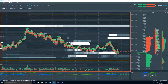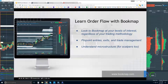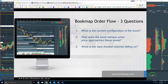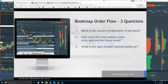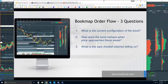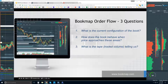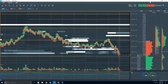For understanding the order flow, I want to look at the current configuration of the book. We're showing up to the market here — it's an auction. We can understand this auction process in Bookmap because we're looking at it not only in real time but historically. What is the current configuration? Where were they lining up before and where are they now lining up to deal? The second question is how does the book behave when price approaches these areas? And then overall, what is the tape — the traded volume — telling us, and where do the transactions actually take place?